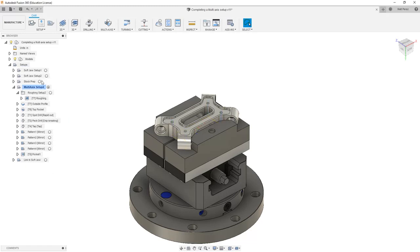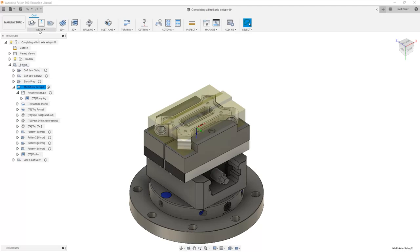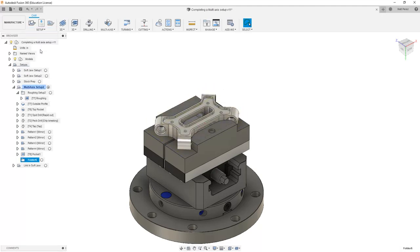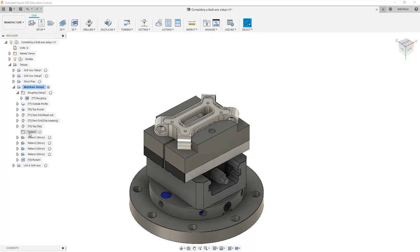So if we want to create another new folder, we want to first start by selecting the entire setup. We can create a new folder. And notice where it puts this folder, all the way at the bottom. I'm going to put it just above my patterns and I'm going to rename folder 6 to be toolpath patterns.